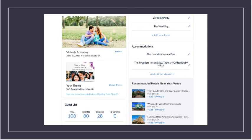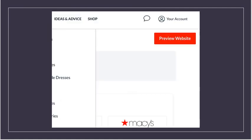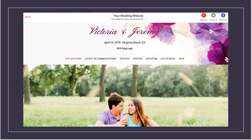Once you have worked on the sections you want, you can always click the red preview website button at the top right to view what others will see when they visit your site. This is helpful because you can see if a picture you thought would work fine is actually blurry or gets cut off. If you're unhappy with something, it's easy to go back and fix whatever you need.